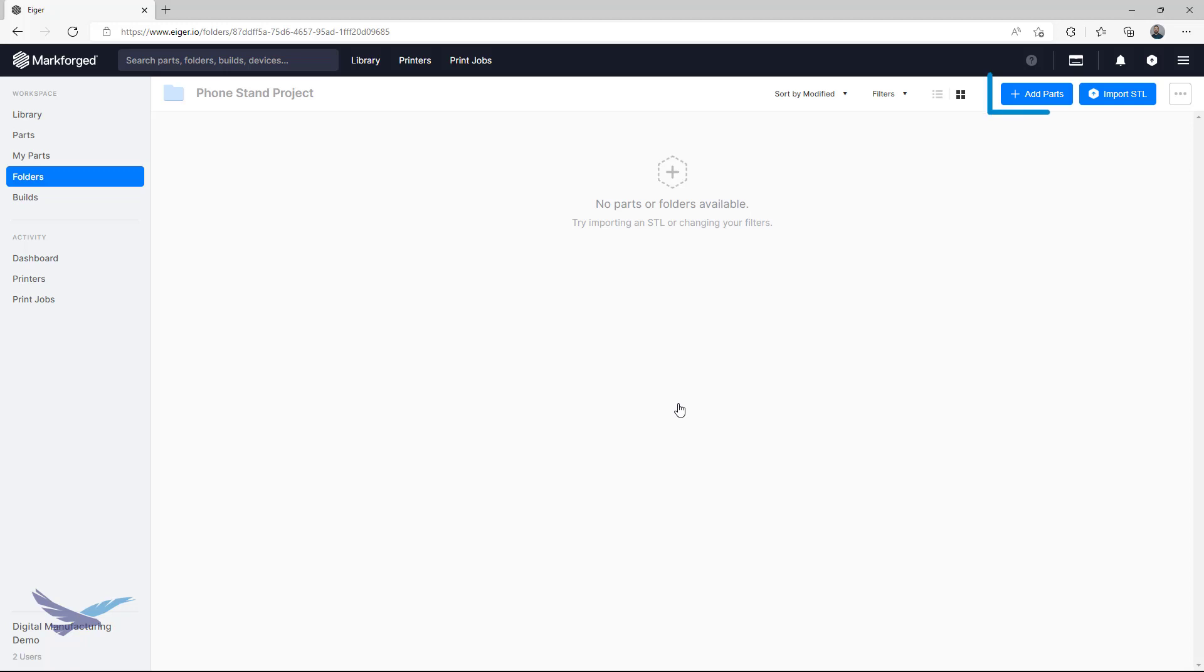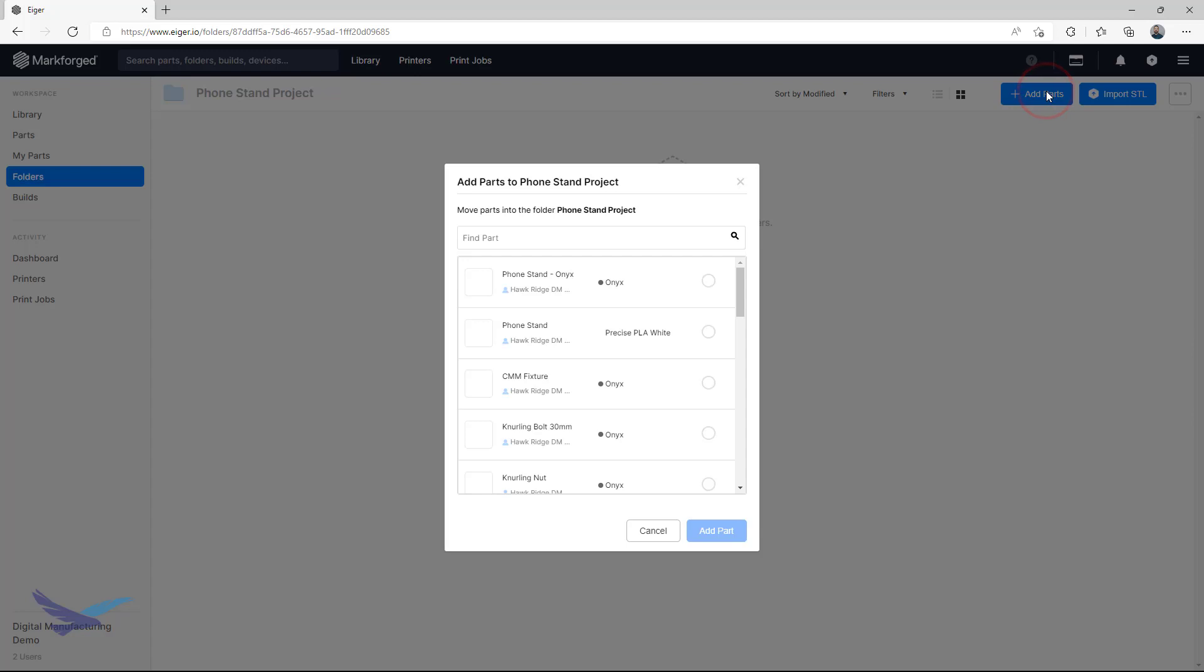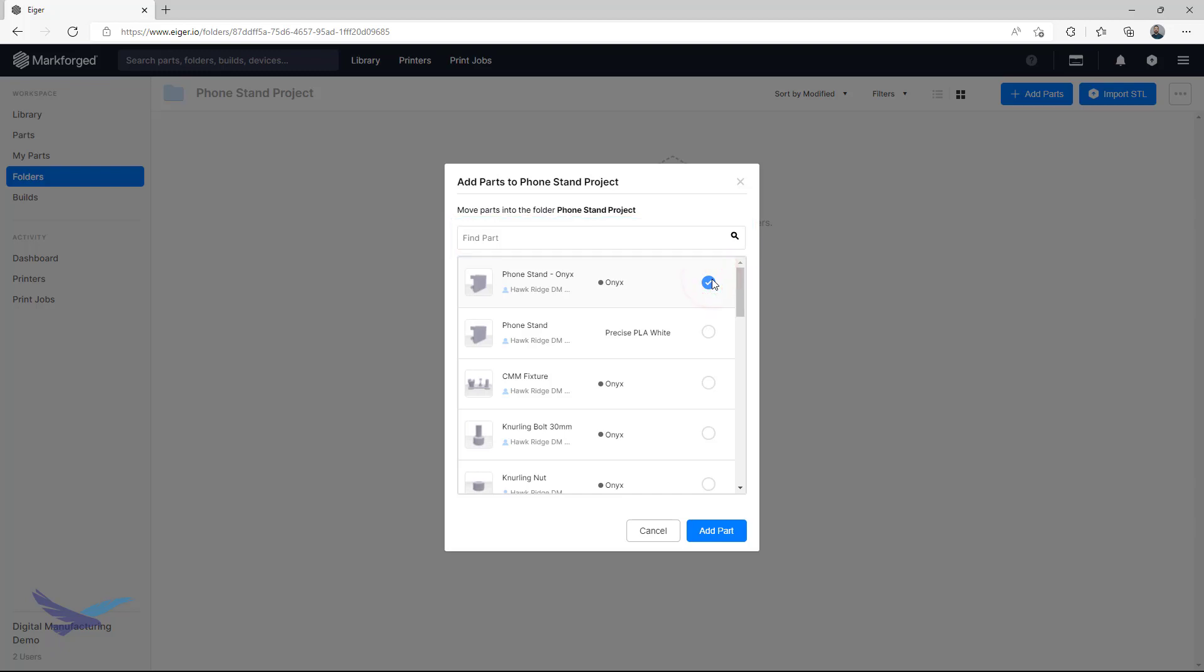From here, you can select Add Part to select as many parts as you want to move to the folder. If you don't want to scroll for your part, you can always search for it using the field here. Once you're done, confirm the move, and your parts will be placed in the folder.